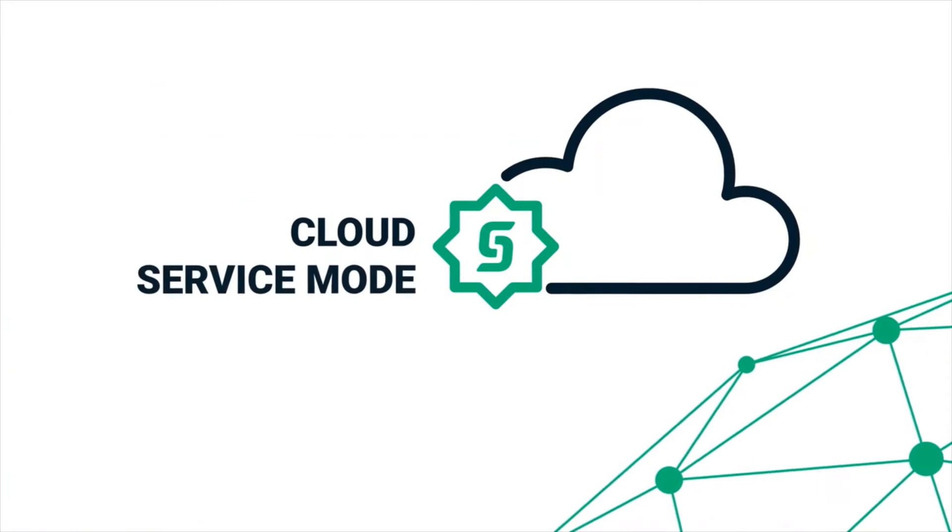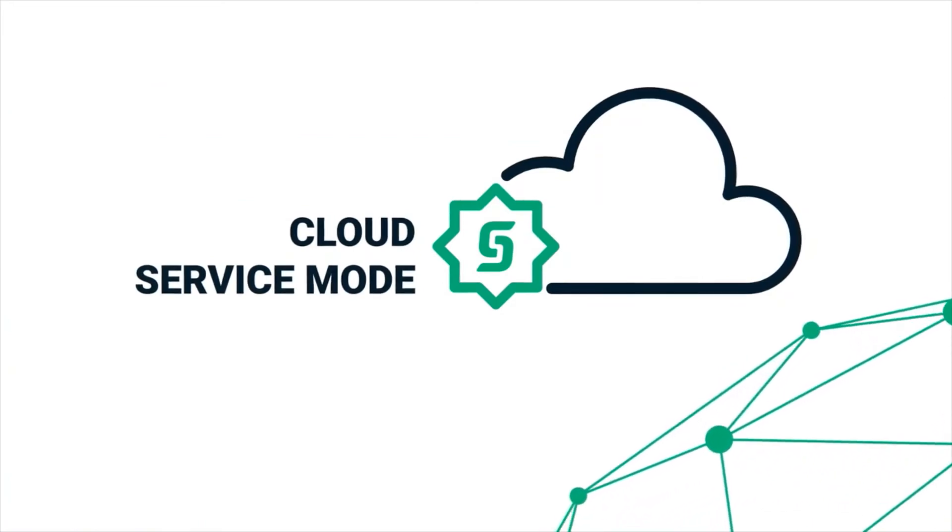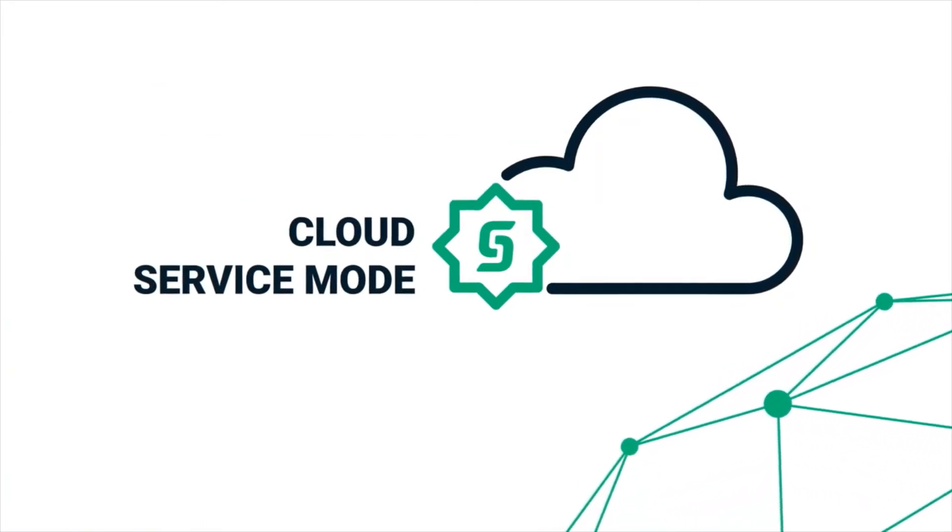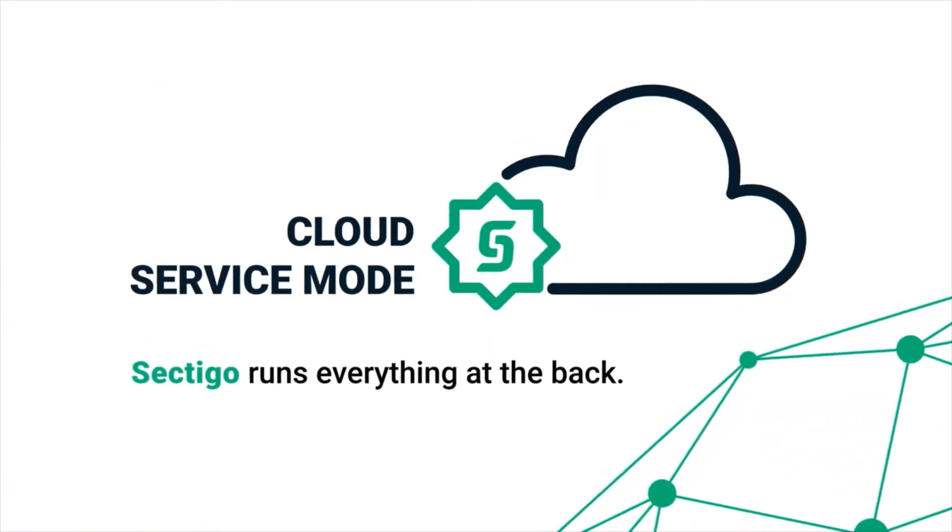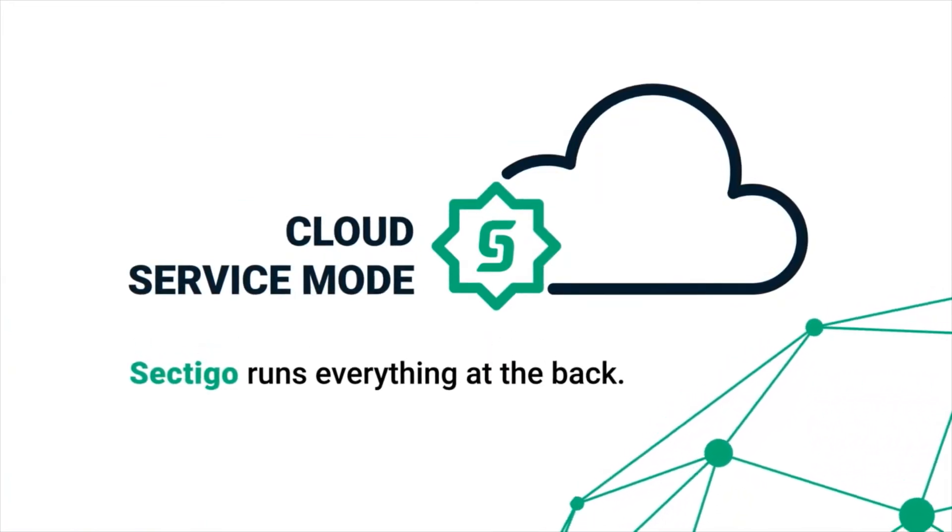Companies can also select the cloud service mode, in which Sectigo runs everything at the back-end.